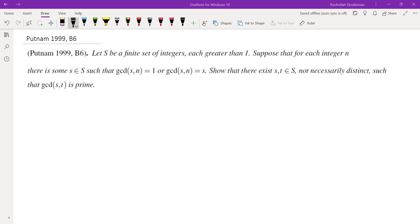One thing to keep in mind is that even if they hadn't stated "not necessarily distinct" — which I believe in the original version of the exam they did not have that phrase — you could still assume that s and t are equal because it never says s and t are not equal. I inserted that phrase just to be more clear, but it is not necessary.